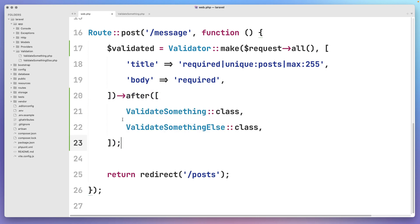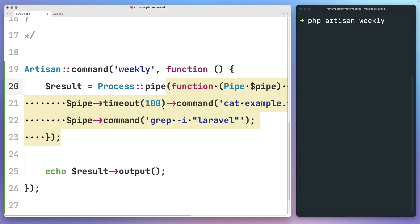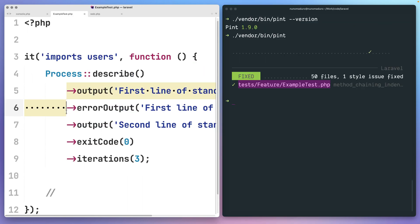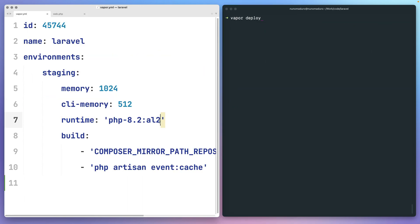In this episode, we'll be talking about after-validation improvements, a short end on process pipelines, method indentation on Pint, and ARM support on Laravel Vapor.